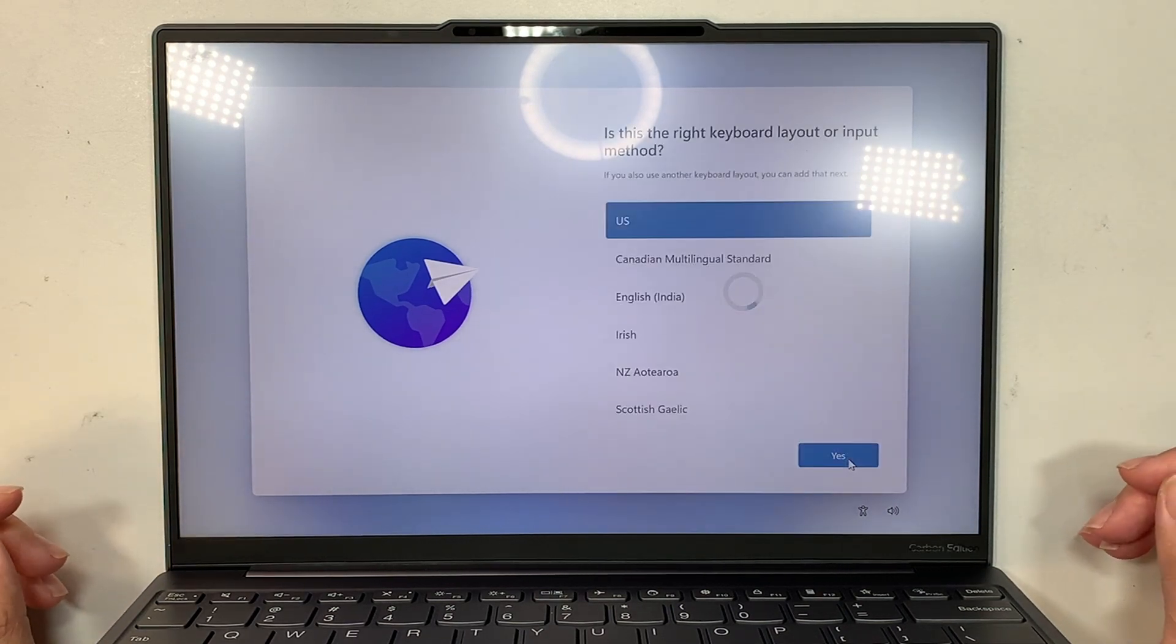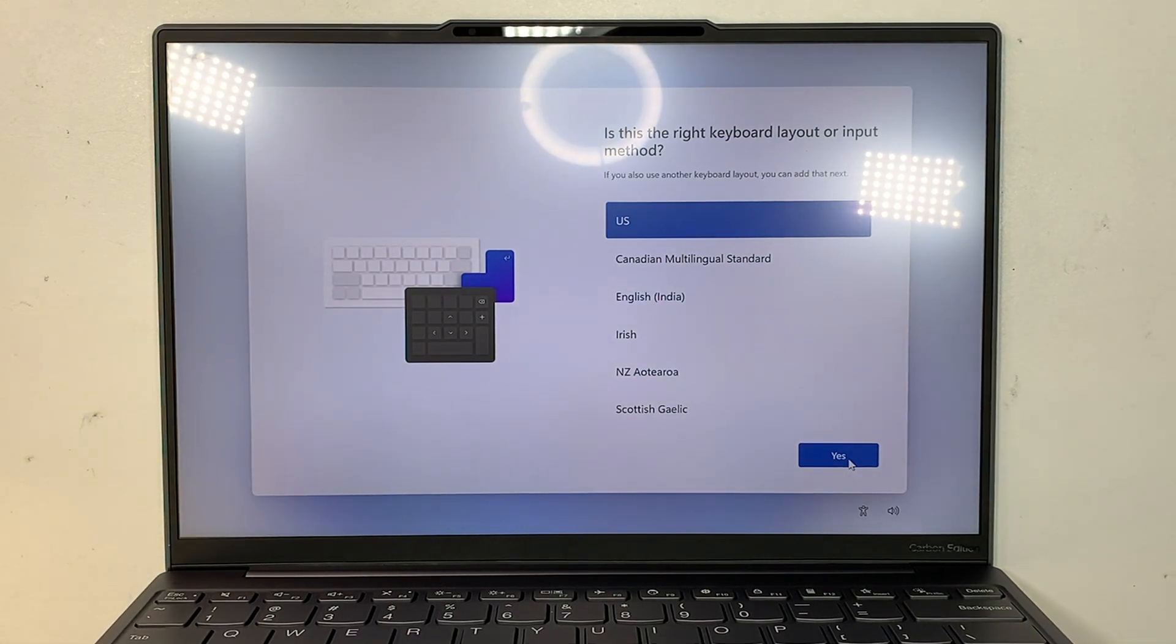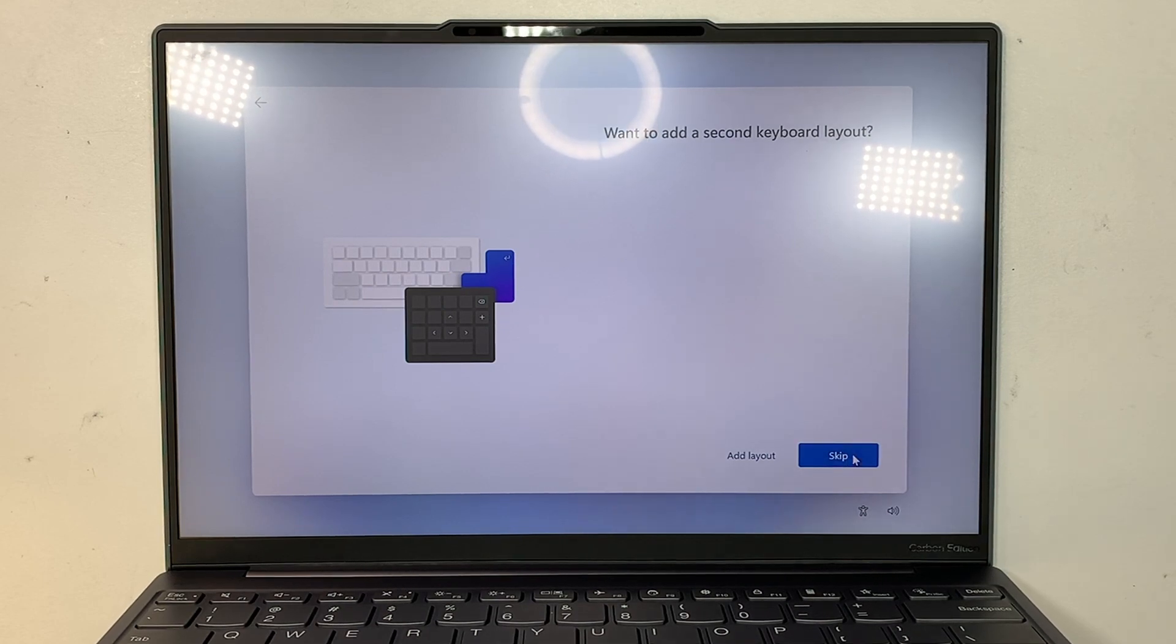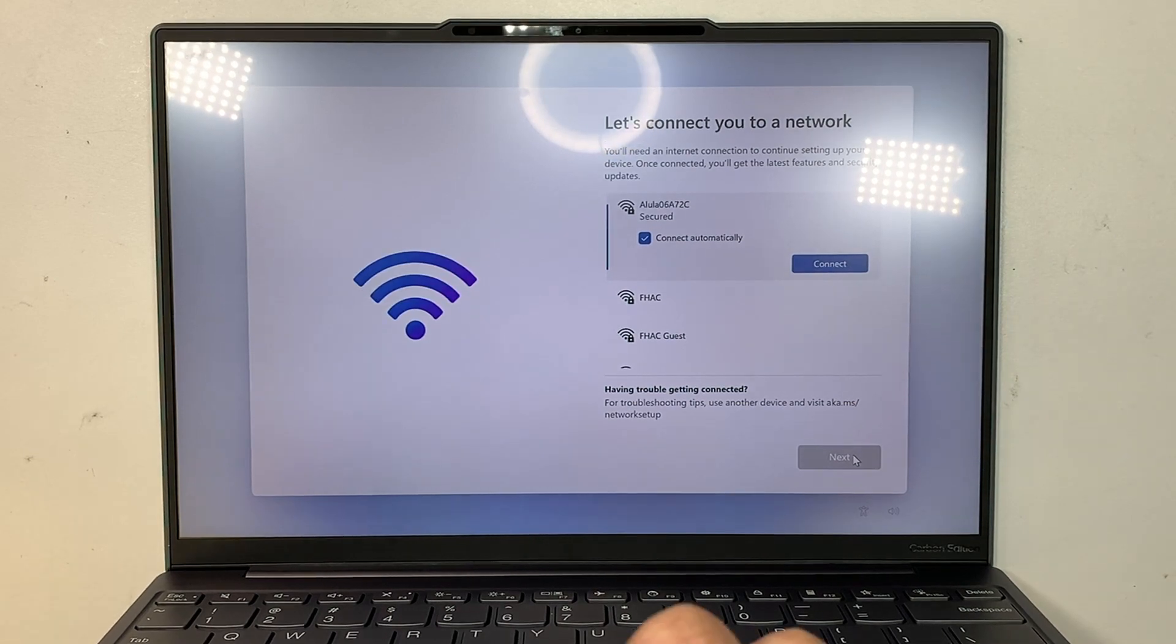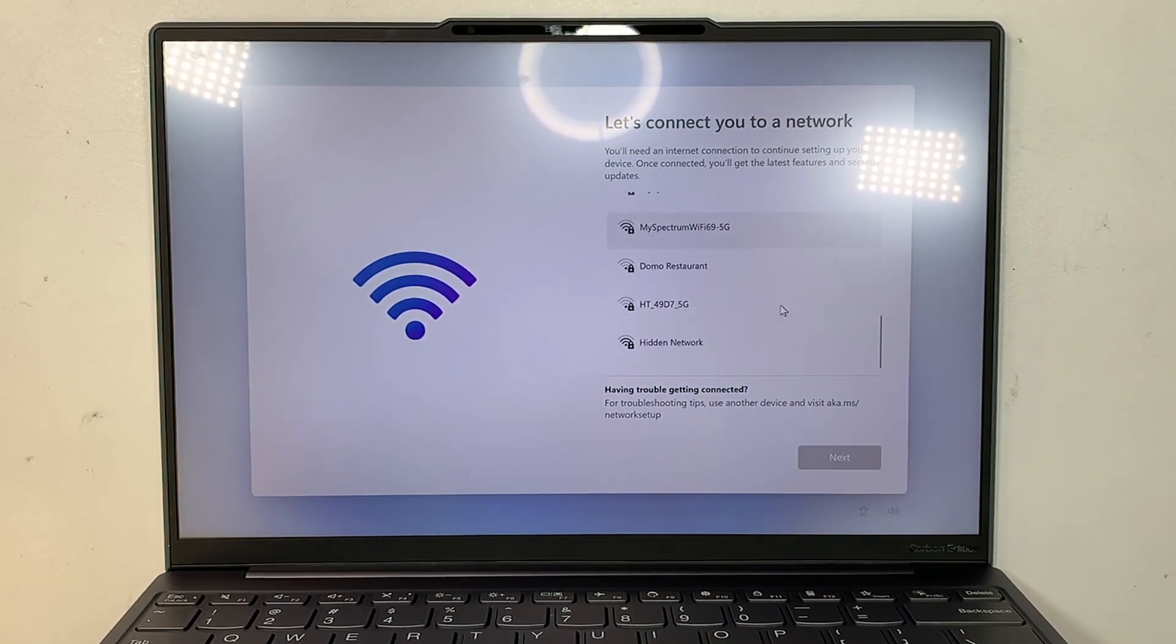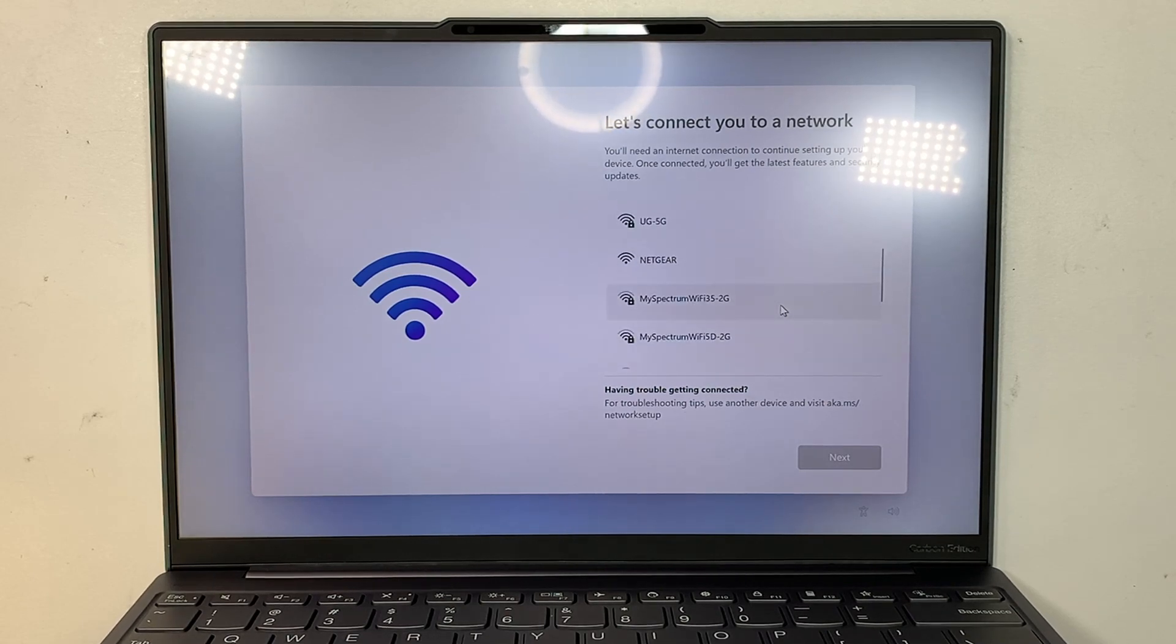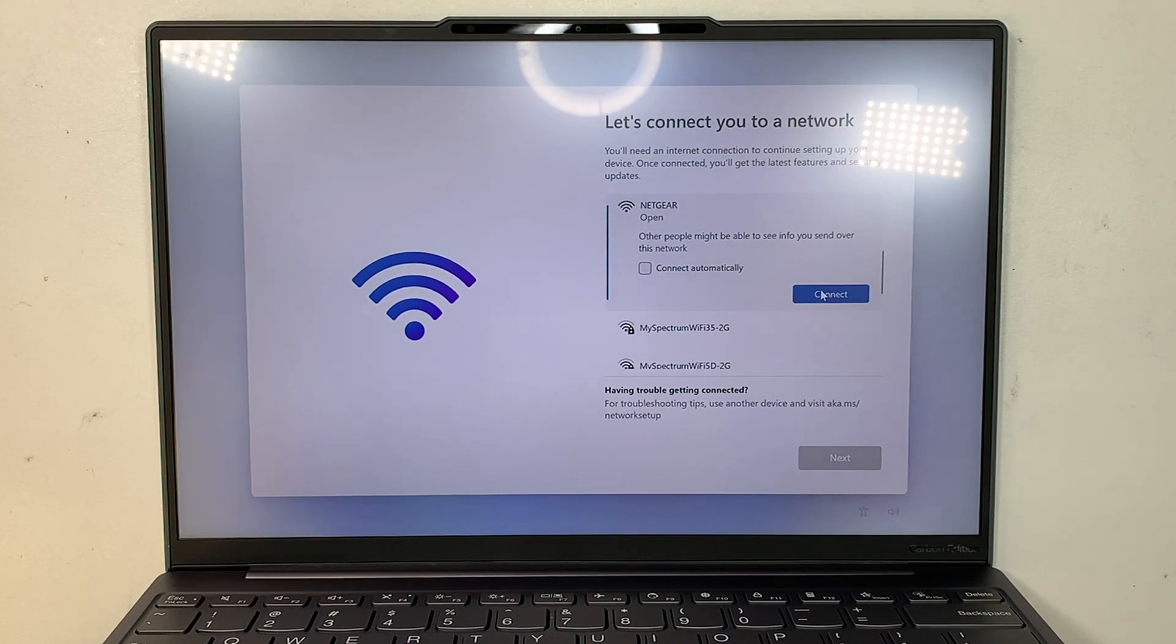After clicking next, it's gonna ask you for the keyboard layout. I'll be using United States, click yes. Do I have a second keyboard layout? Skip. And I'll be connecting to my Wi-Fi. Alright, so here's the trick. Where's my Netgear? There you go, that's my Netgear Wi-Fi. I'm gonna connect.